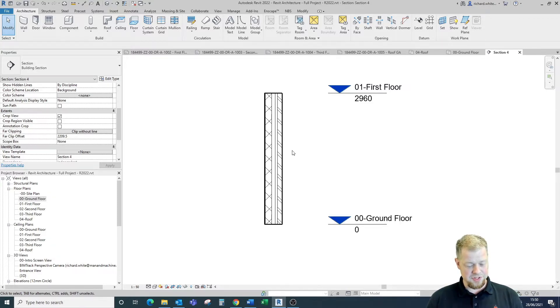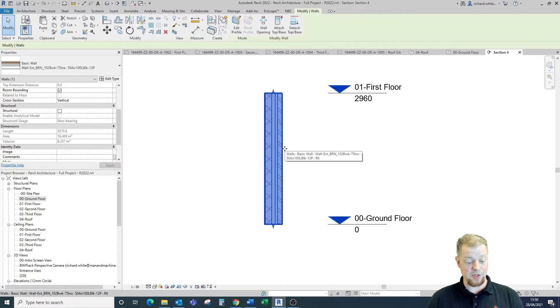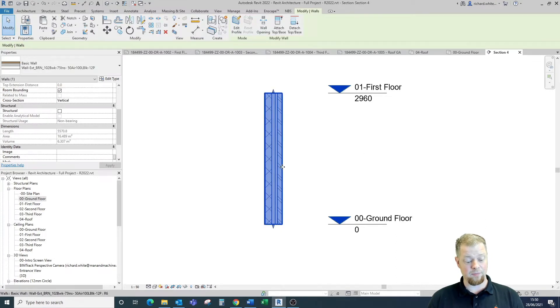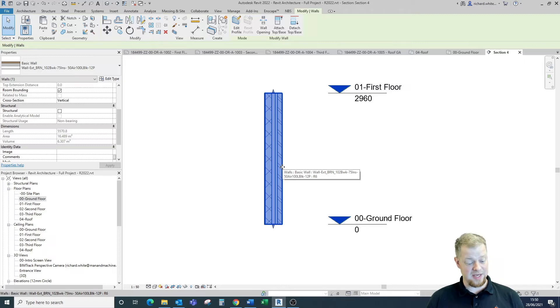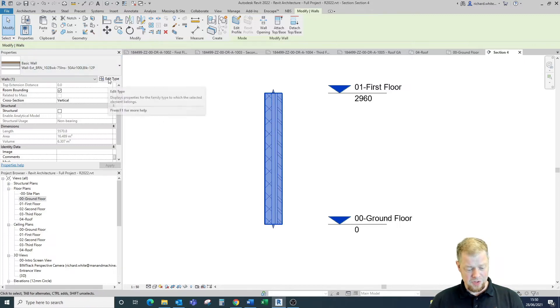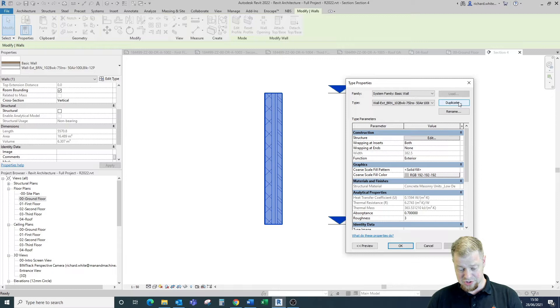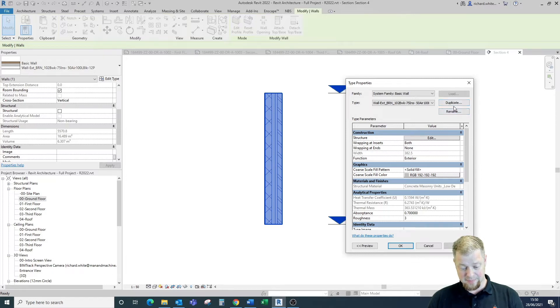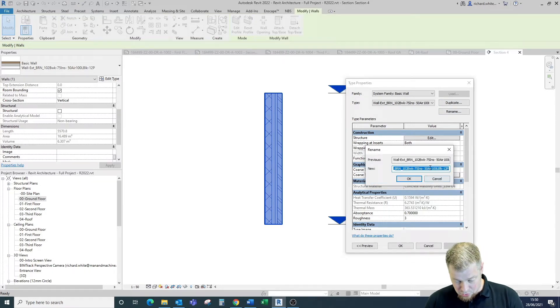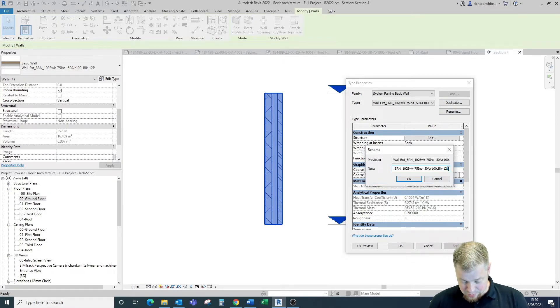So the first thing we're going to do is look at creating a new wall type to act as this functional tapered wall. First thing we're going to do is edit this and duplicate the wall type and rename it. We're going to call this our tapered wall.